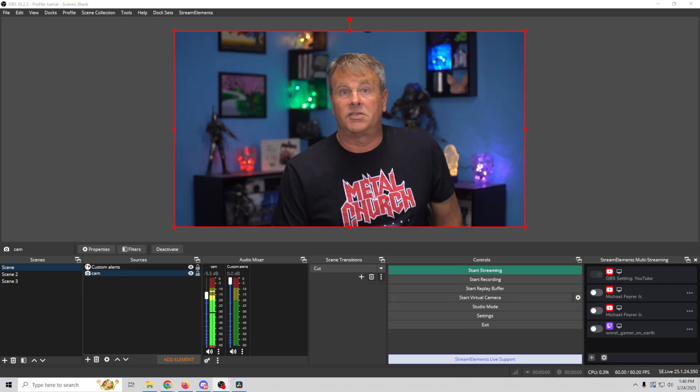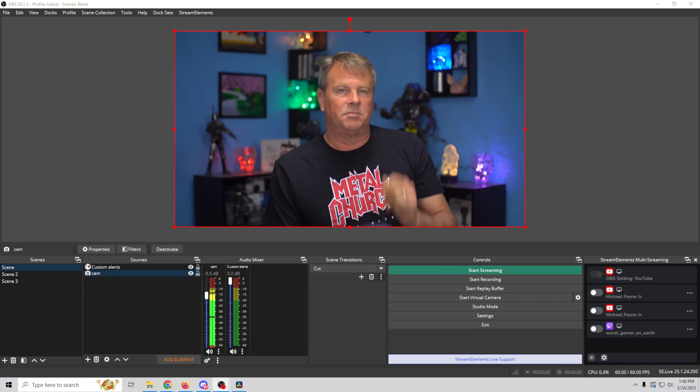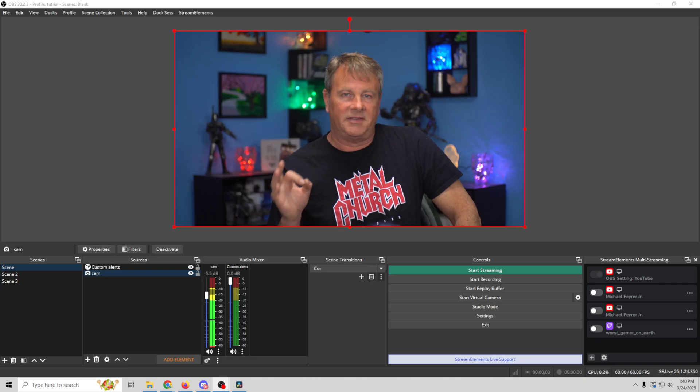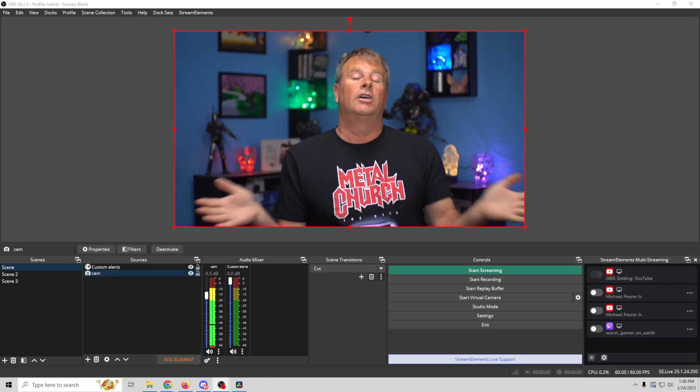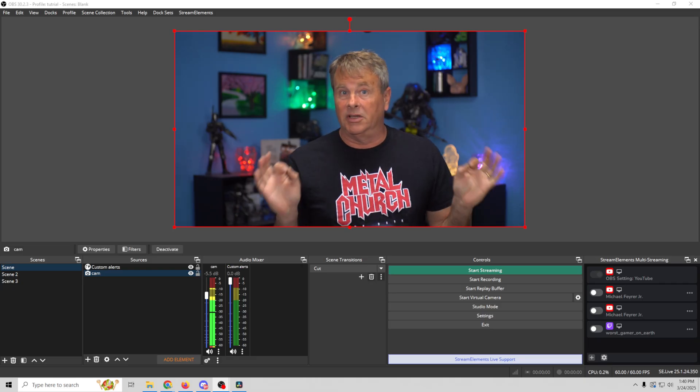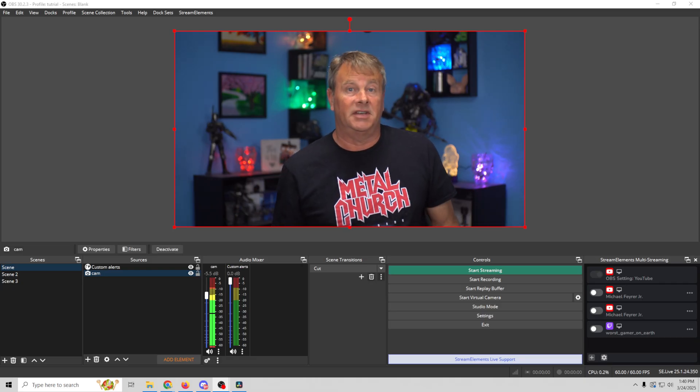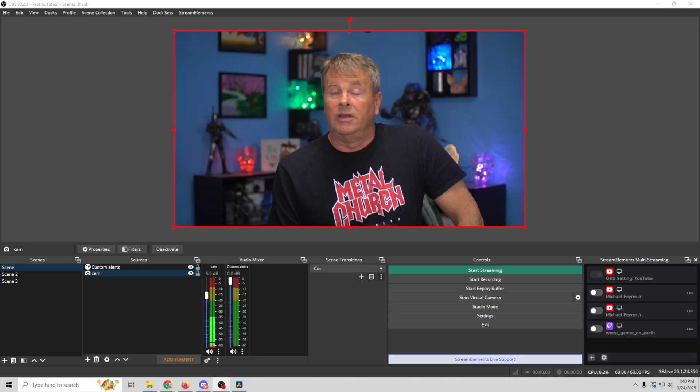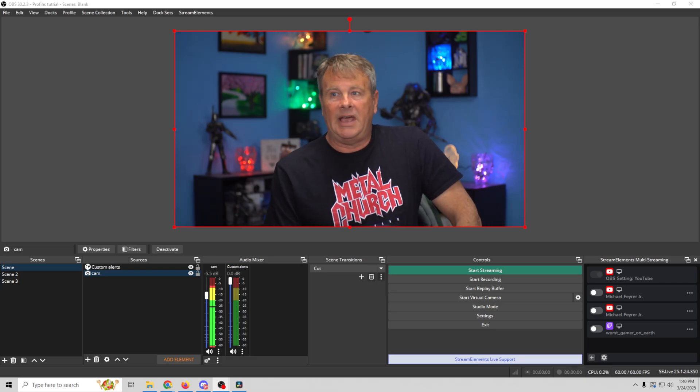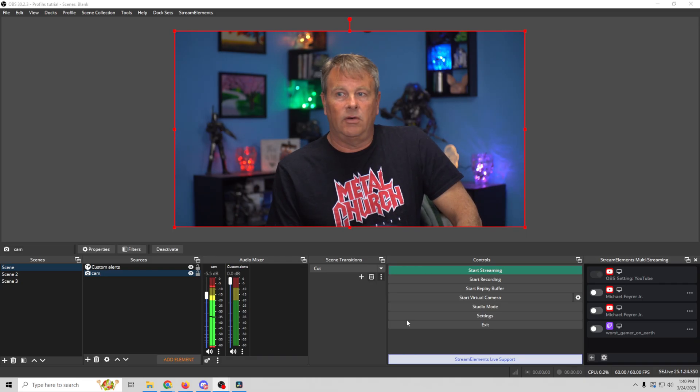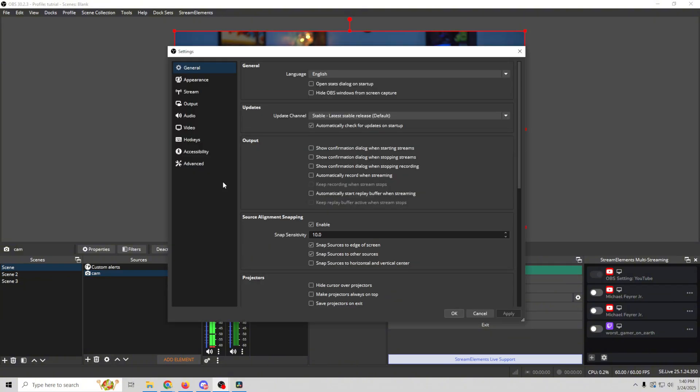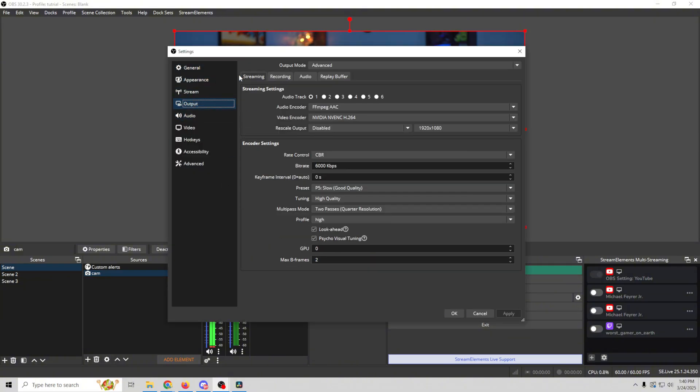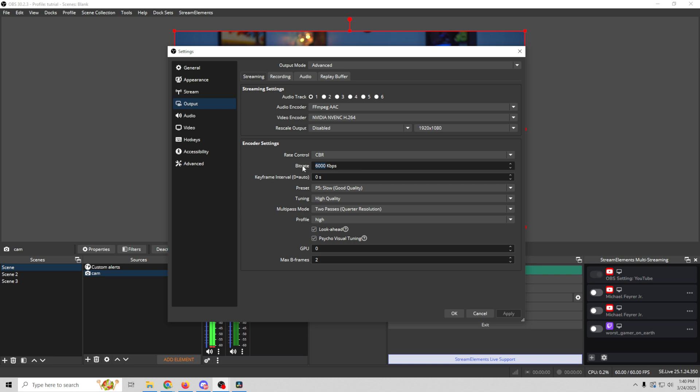So in order to stream to multiple platforms at the same time, you're going to want to just be a little bit cognizant of your bandwidth. The way you figure that out is to just go into settings and see what you're streaming at right now. So go into your output and your streaming and see. So I generally stream at 6,000 kilobits per second and it shouldn't matter whether it's vertical or horizontal. If I'm doing 1920 by 1080 should be 6,000 kilobits per second.